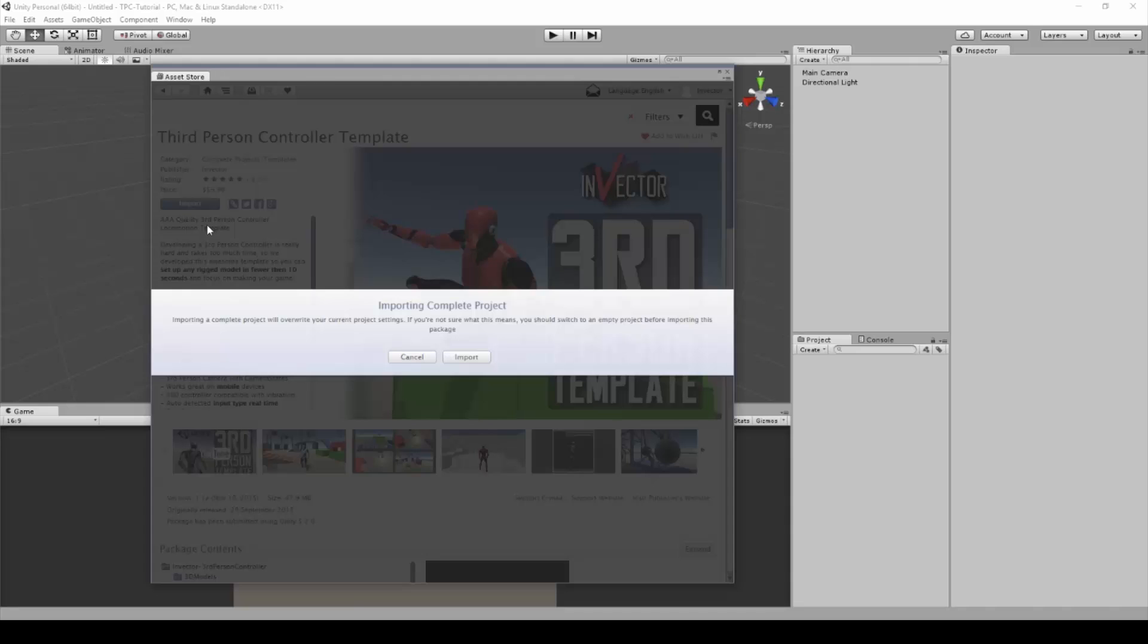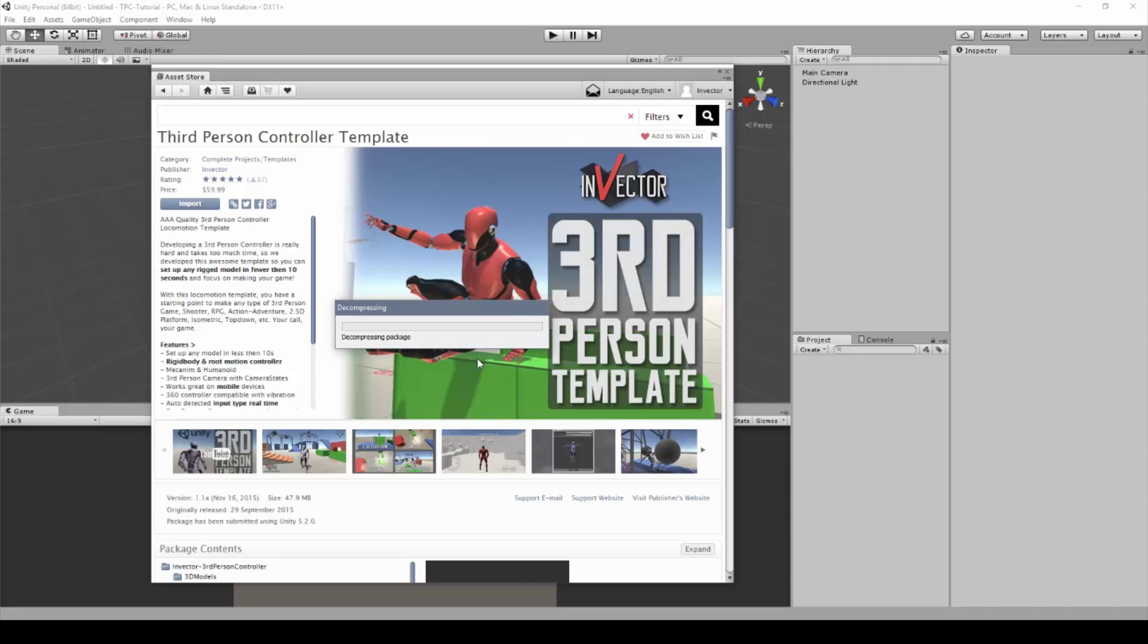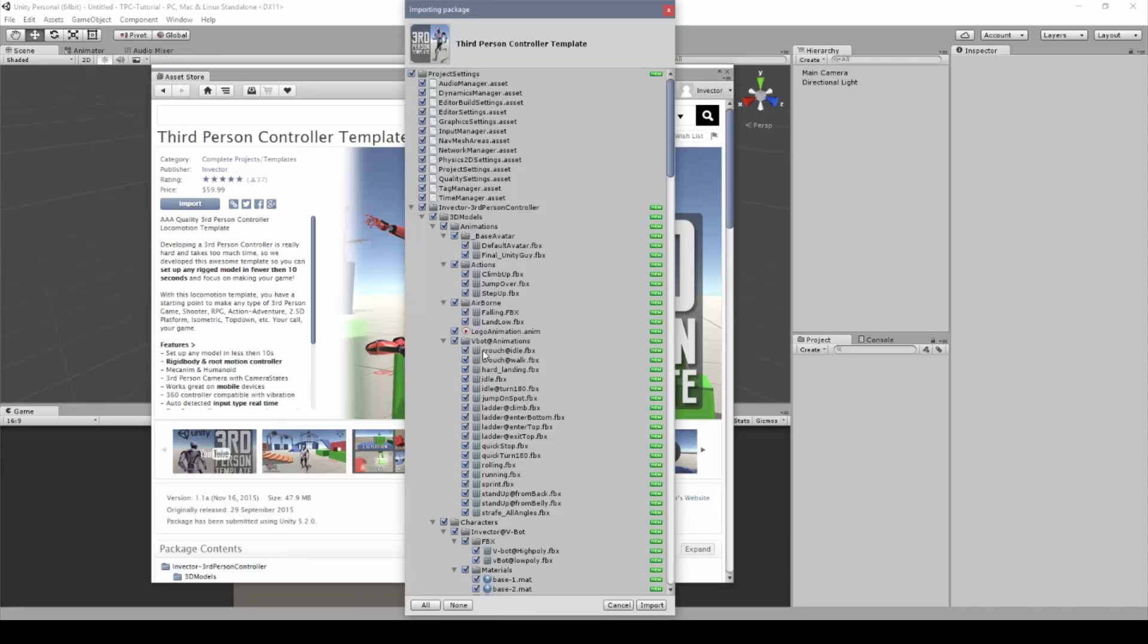Remember that this is a complete project, so if you want to import into any existing project, make sure to uncheck these boxes to not replace your inputs and tags.